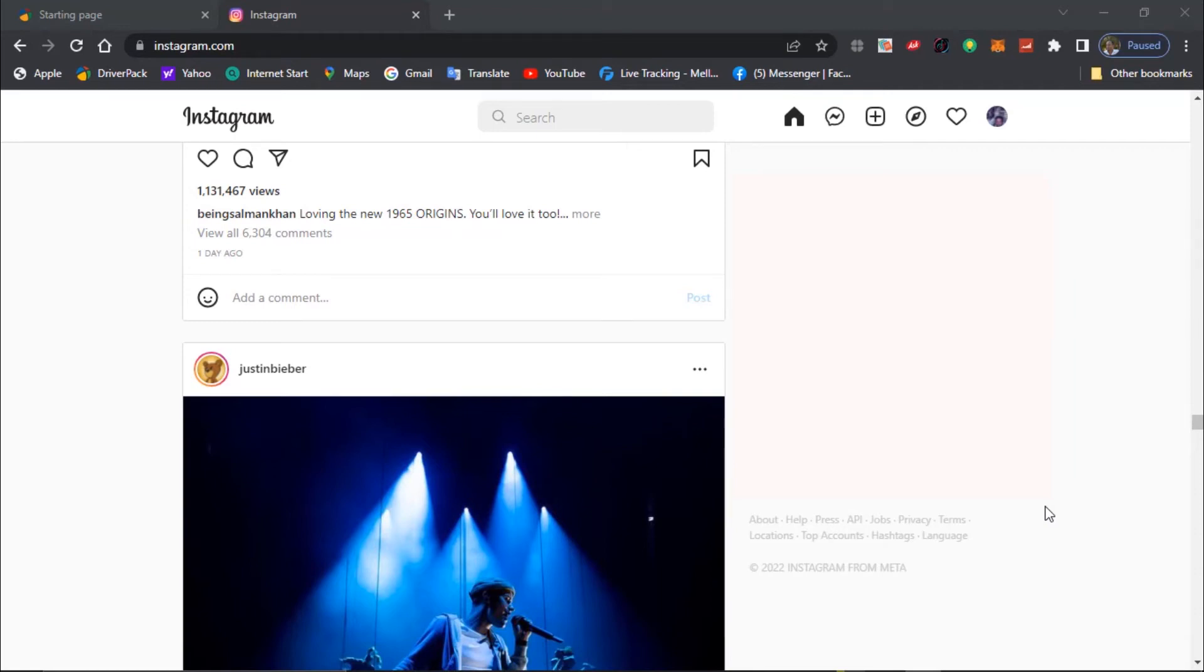Today I would like to show you how to enable dark mode for Instagram on your computer. The way we are going to do this is by using Chrome browser.